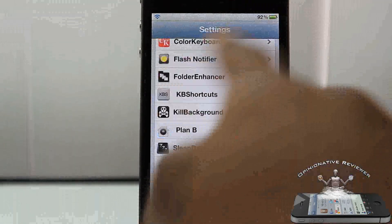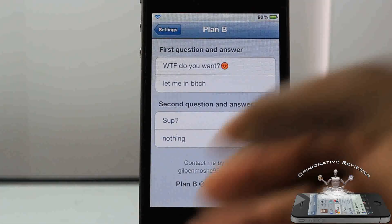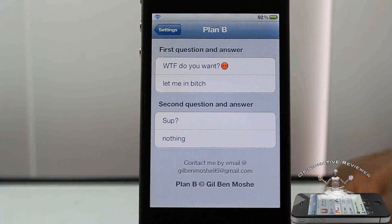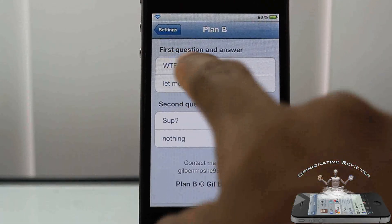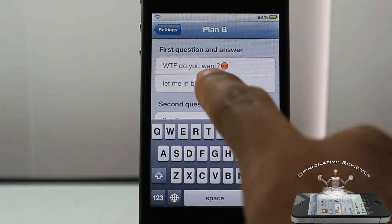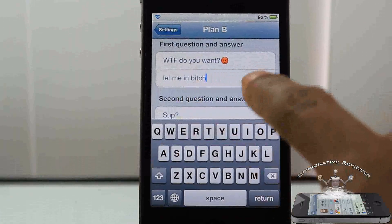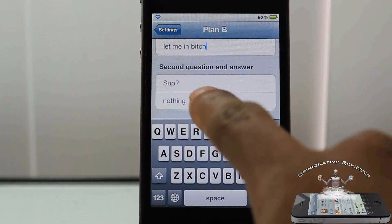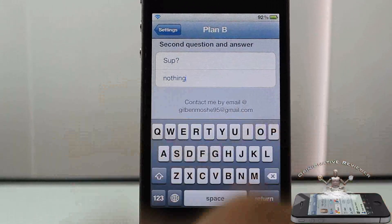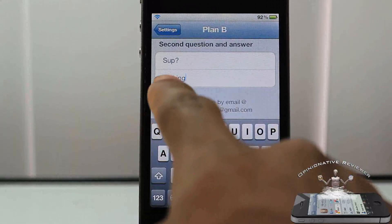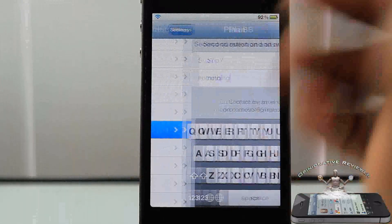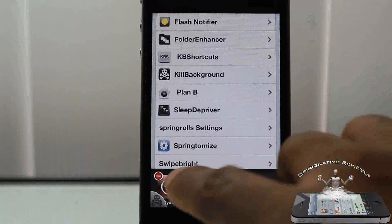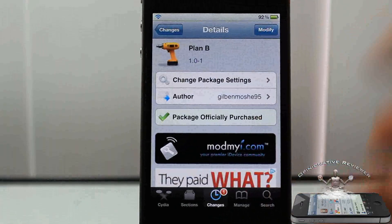You scroll down until you see Plan B right there and you can go ahead and select your questions. You put in your question on the top and then put in your answer on the bottom. It is case sensitive, so make sure you put in the exact answer that you want.